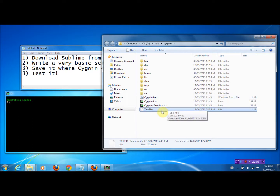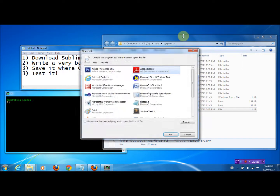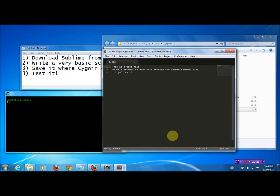If we open it up — right-click, click Open — we're going to use Sublime to open it. Click OK. You'll see it says 'this is a test file.' I just wrote something there for the sake of having something. We're going to attempt to open this test file through Cygwin.